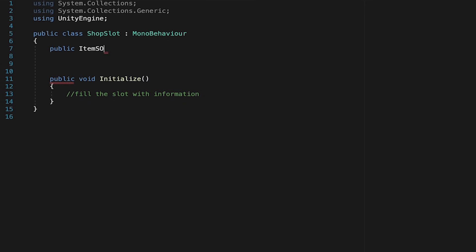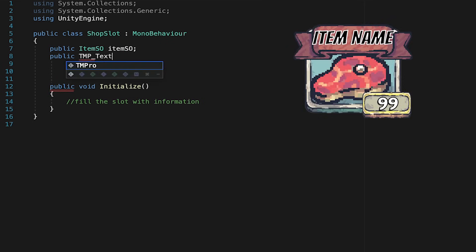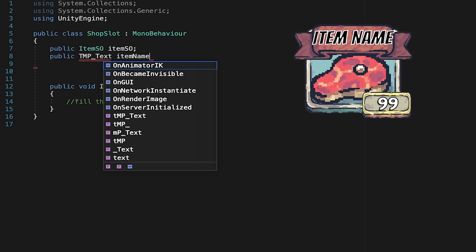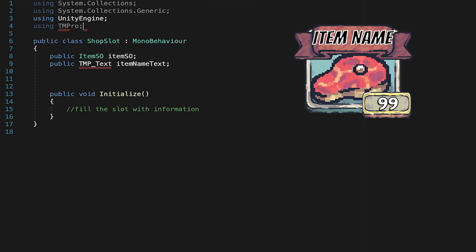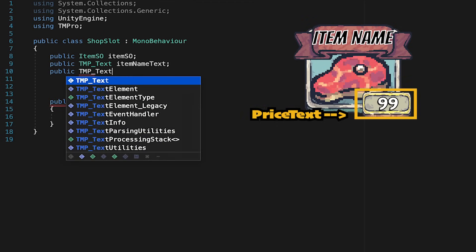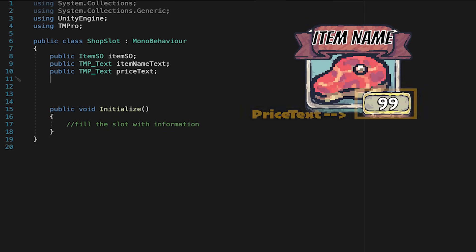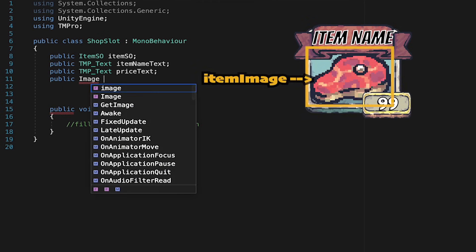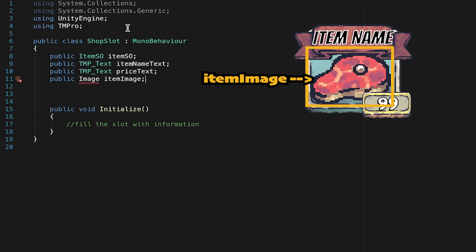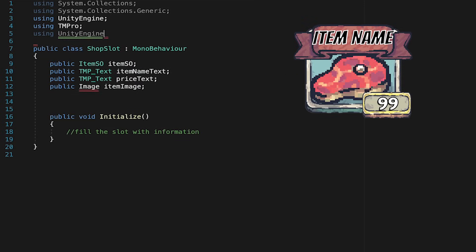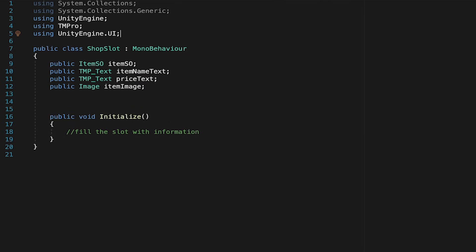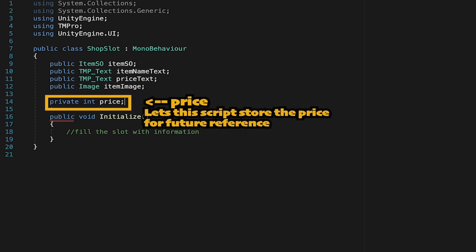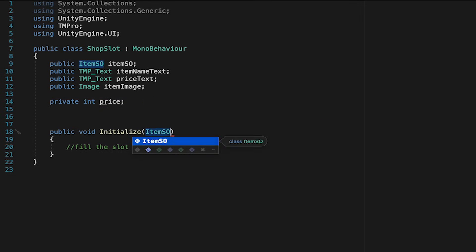Now to do this we're going to have to create some variables up at the top. First let's make a public item SO called item SO. Now next we're going to need a TextMesh Pro text reference which we'll call item name text. You won't like that at first so we'll have to add using TM Pro namespace up top. We'll then add another text reference and just call this one price text. Finally we want to update the image so we'll make a public image called item image here and for it to like this we're going to have to add the using UnityEngine.UI namespace so that we can access those UI elements. Now with that done we're just going to make one more variable here. This one will be a private integer called price.